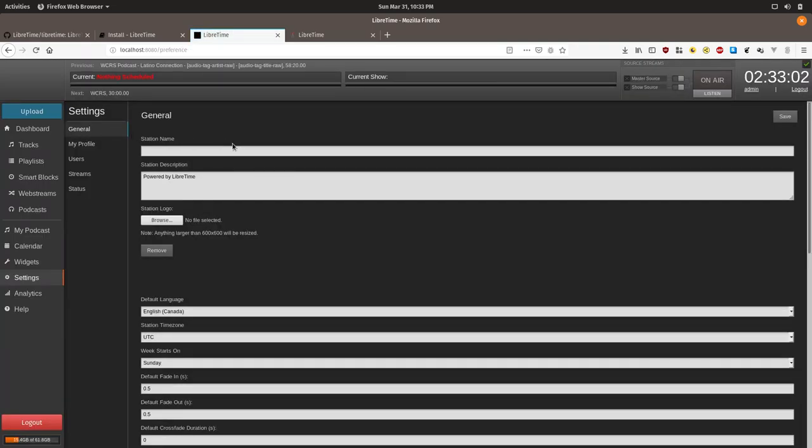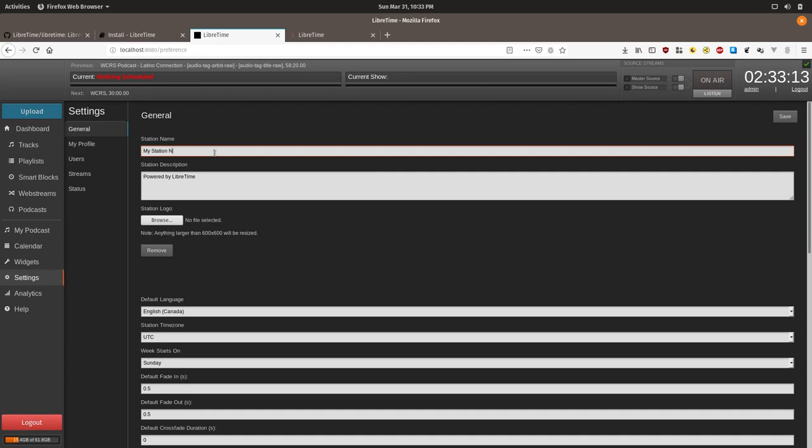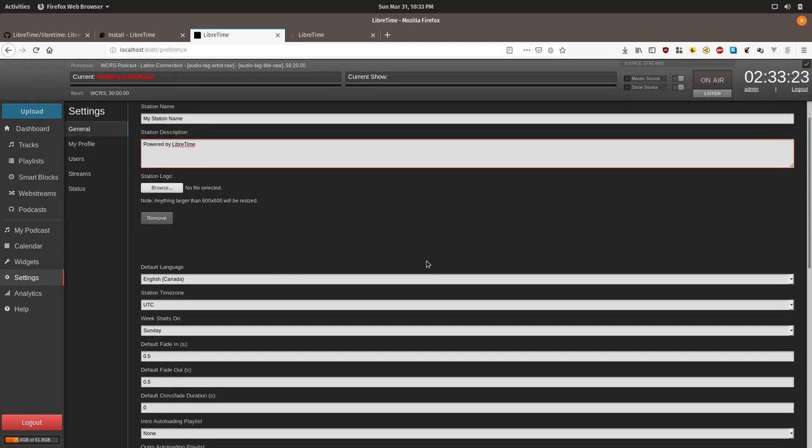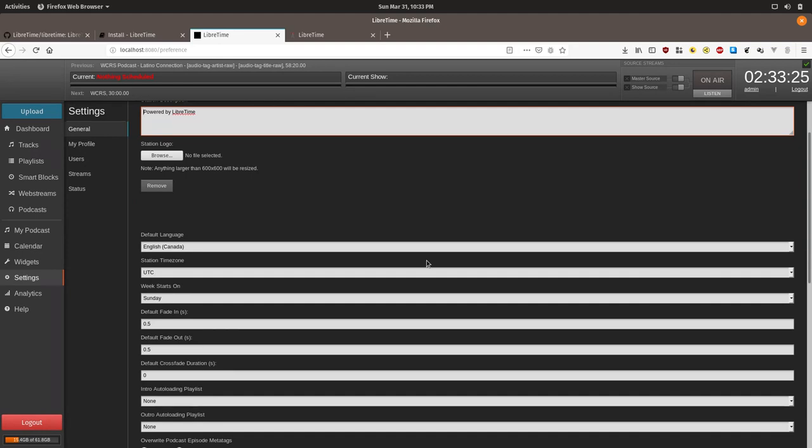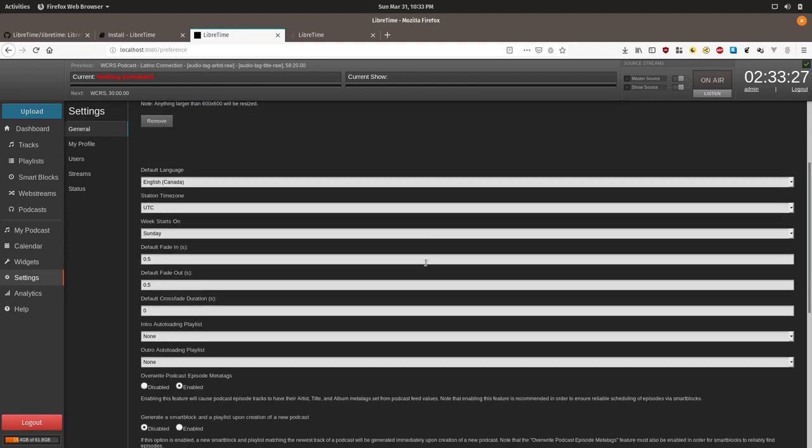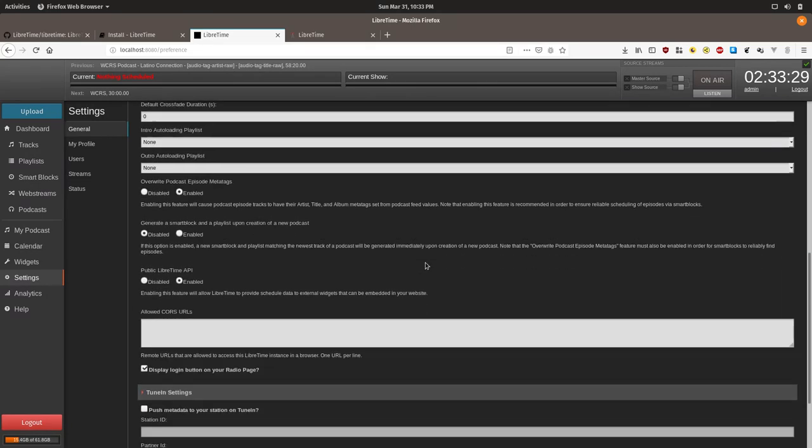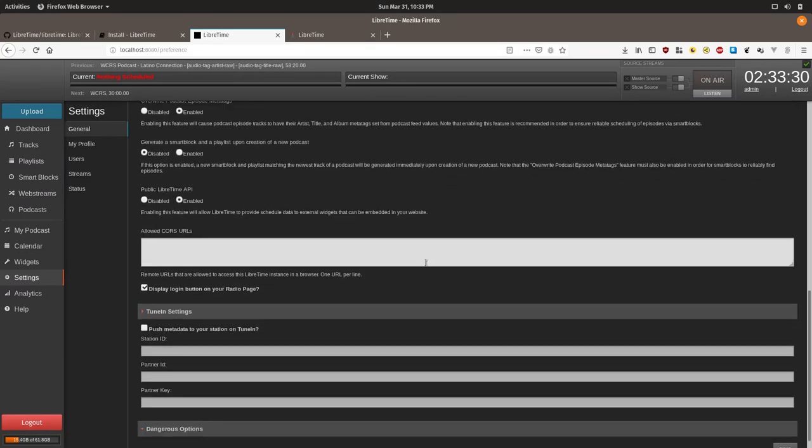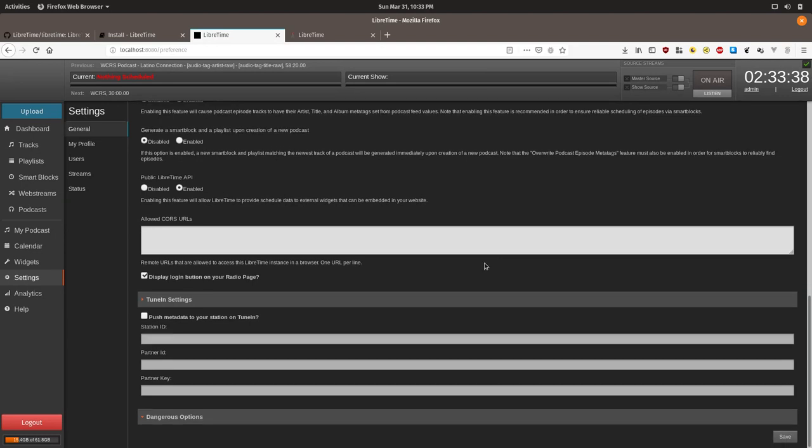On this page you can customize various settings and add your station name and a logo. They will show up on your radio page in the top left. See other tutorials for descriptions and information on the auto-loading playlist and podcast settings. In addition, the tune-in settings have not been tested and require getting special access from tune-in. Many of these settings can be left alone.